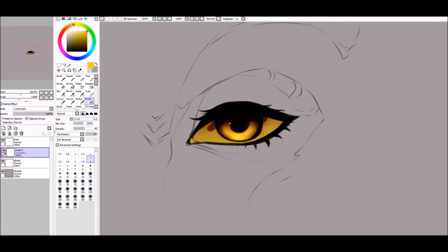Then make a new luminosity layer and use a small airbrush to highlight around the pupil. Do the same to the outer rim of the eye. Then draw some lines around the eye to give it some texture.